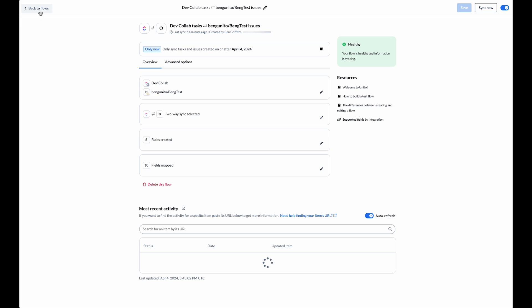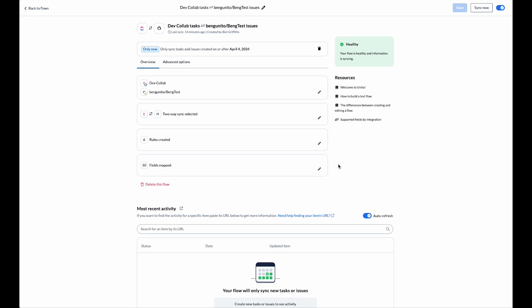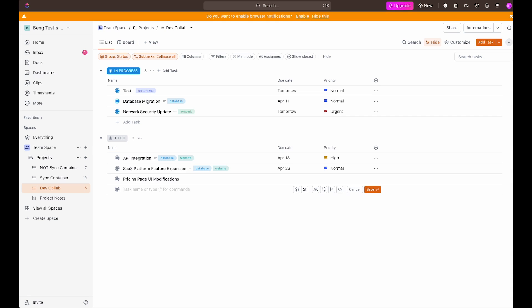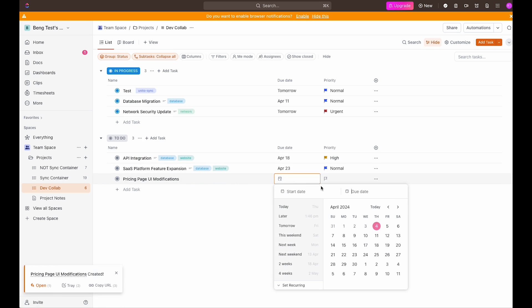With the flow set up let's head over to ClickUp and create a task and watch it sync over to GitHub. Let's create a new task. Let's call it pricing page UI modifications. We'll set a due date here.